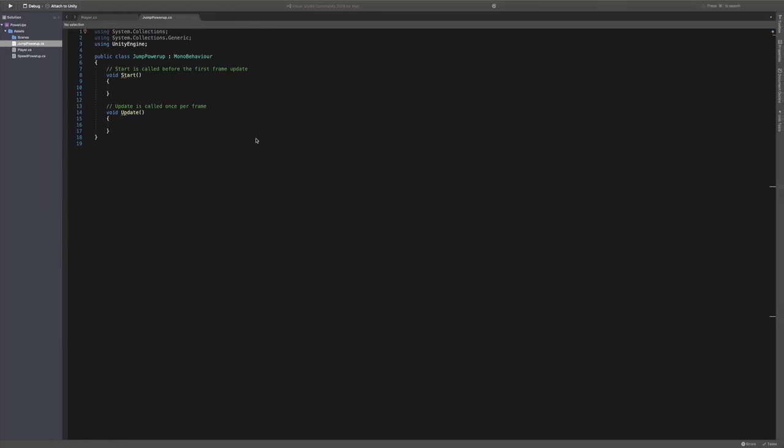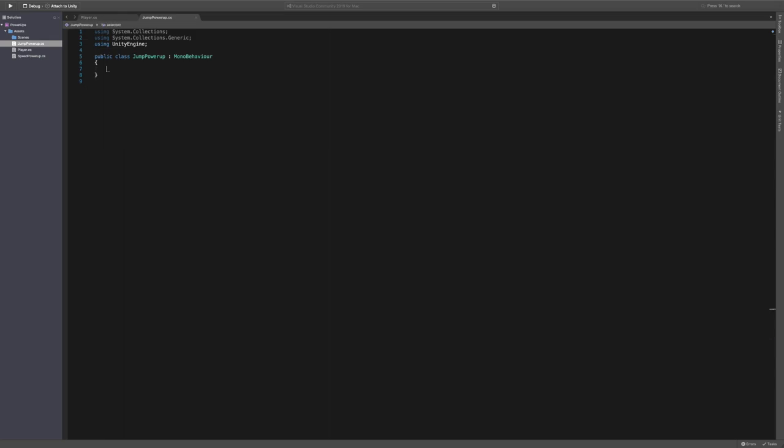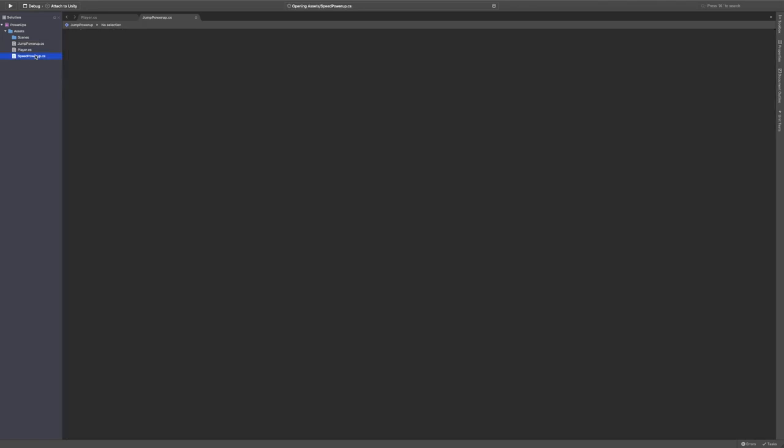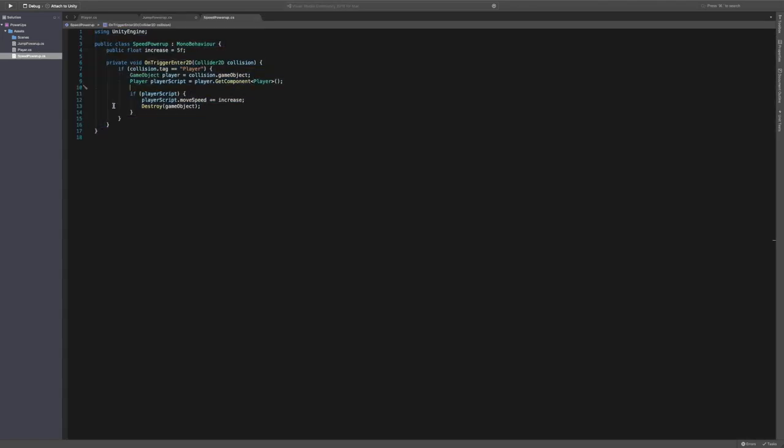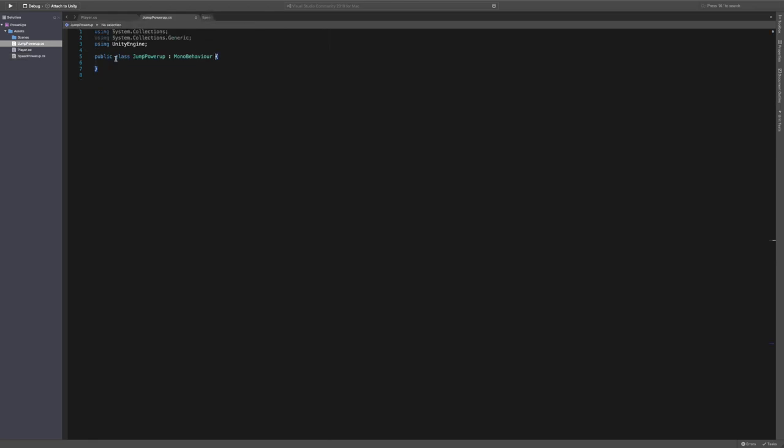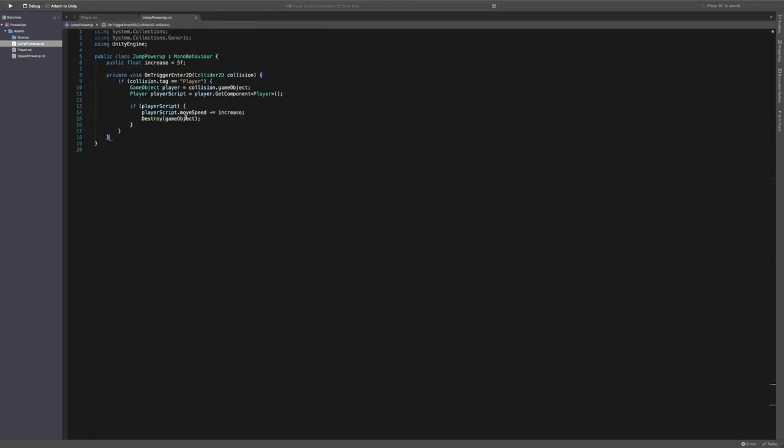So let's save. Go into our script. And essentially what we want to do is exactly what we did with the speed power up. So we just want to grab the contents of this. Place it in here. The only difference is instead of move speed, we're going to say jump force increase. And we'll do it by five again.